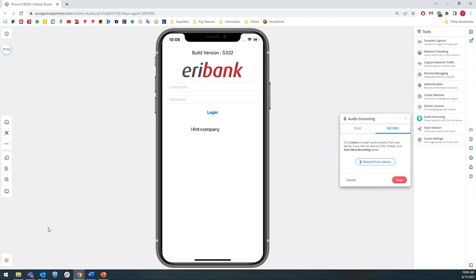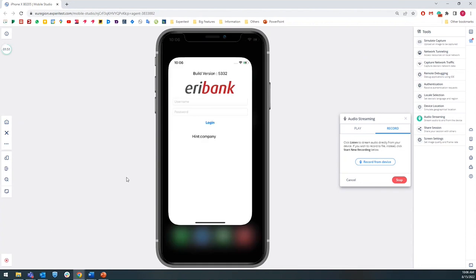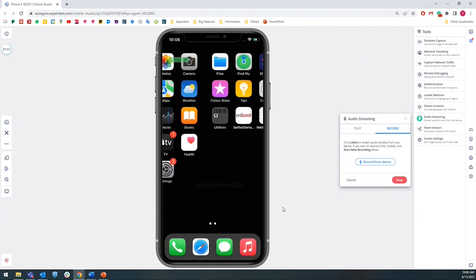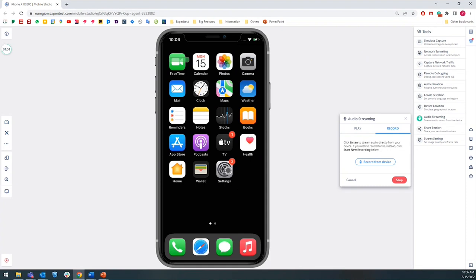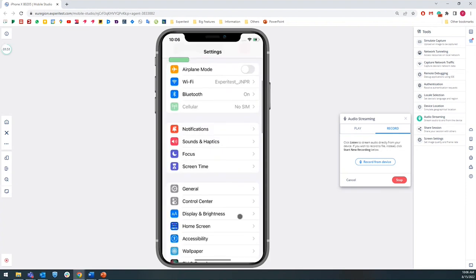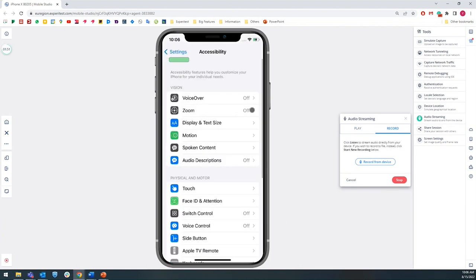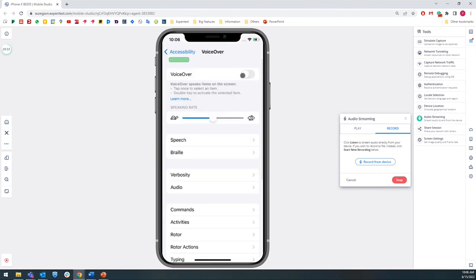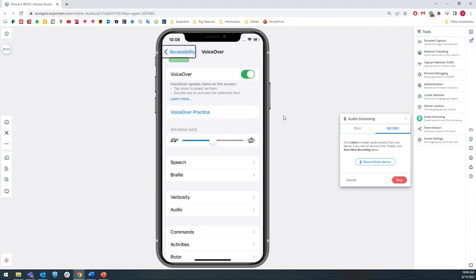The next step is to open the accessibility options under the device settings and activate the VoiceOver. Once the VoiceOver is activated,